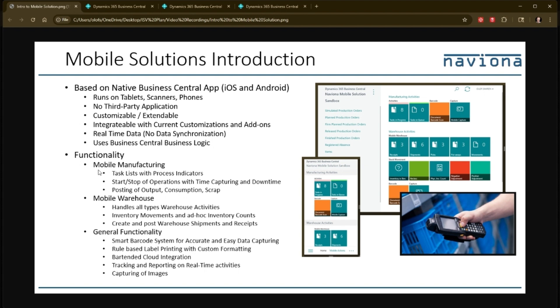It provides manufacturing functionality. It has a task list with process indicators. It has functionality to start and stop operations and capturing time and downtime. You can post output, consumption, and scrap.